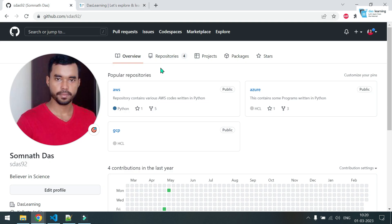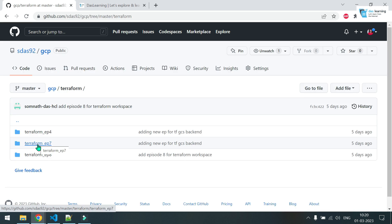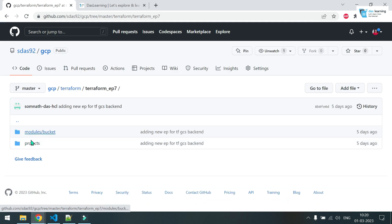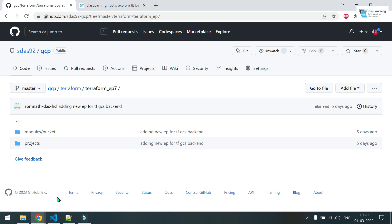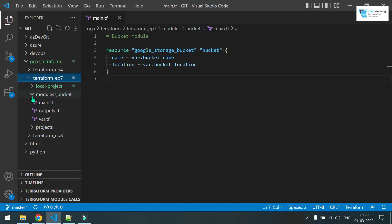You can go to github.com/sdash92. That's my repo. You can go to GCP and this is Terraform episode 7. Click on this. And here you have the module and projects code. I have already cloned this repository locally. Let me explain you what I am going to create.